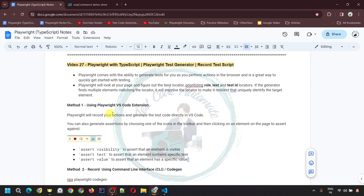When you use the Playwright VS Code extension for recording, it will record your actions and generate the test code directly in VS Code. You can also generate assertions by choosing one of the icons in the toolbar and then clicking onto the element on the page to assert against. There are three different assertions you can include: assert visibility to assert that the element is visible, assert text to assert that the element contains specific text, and assert value to assert that the element has a specific value.